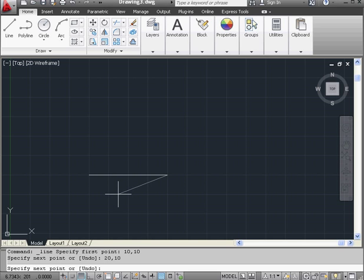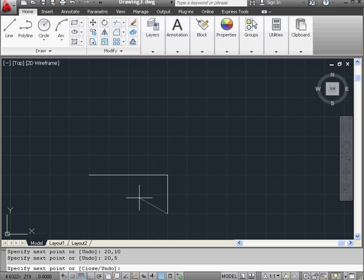Let's create a rectangle using the line tool. I'm going to enter my next coordinates: 20, 5 — so that's 20 units in the positive x direction and 5 units in the positive y direction. Next coordinates: 10, 5, and press enter.